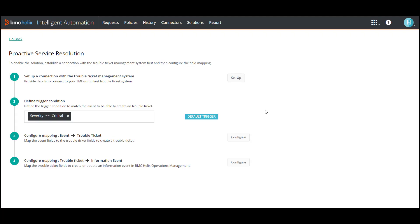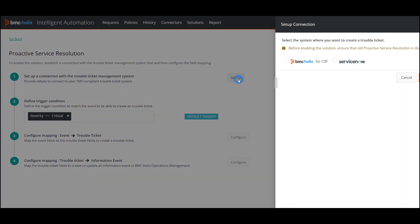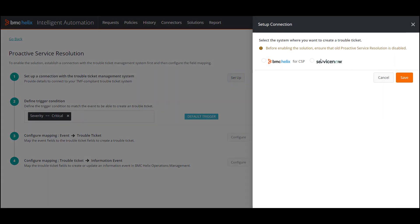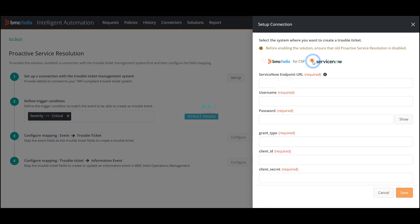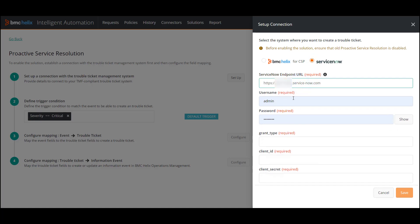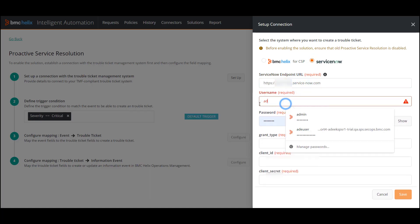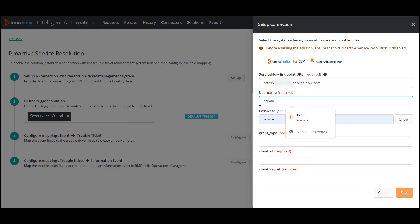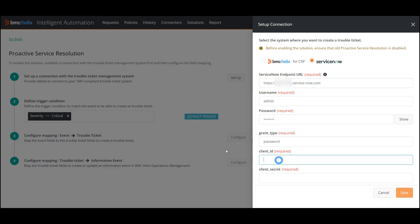First, click Setup and provide the trouble ticket system details to be able to connect with the system. In this case, enter the endpoint URL of ServiceNow and the credentials required to access the system. Save Changes.